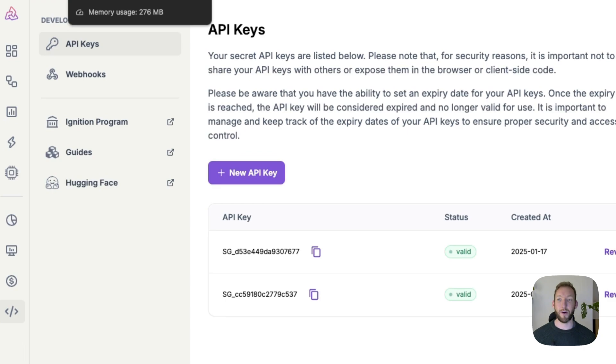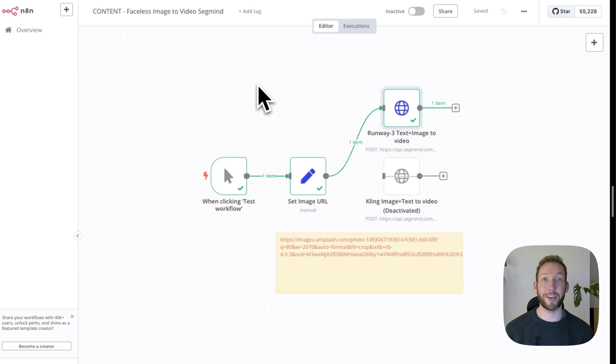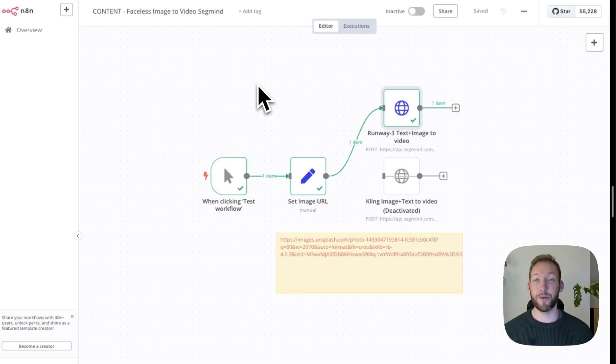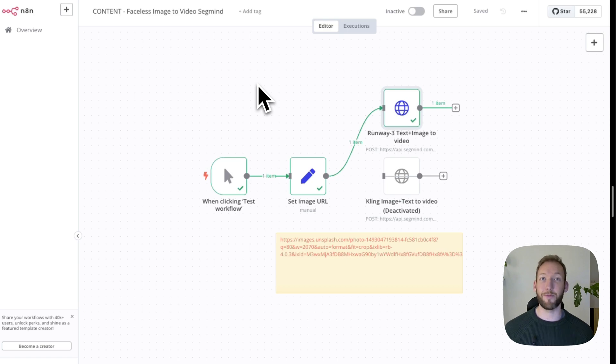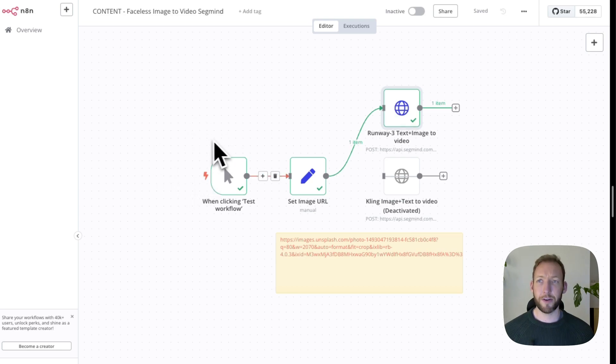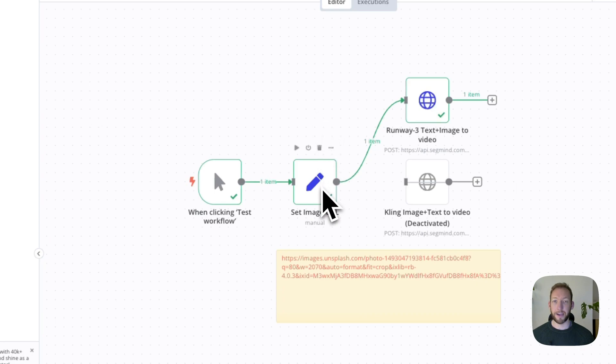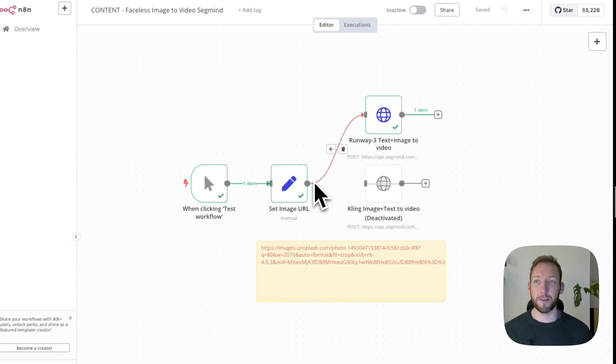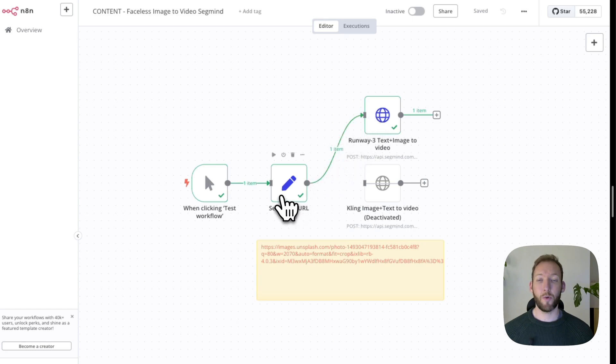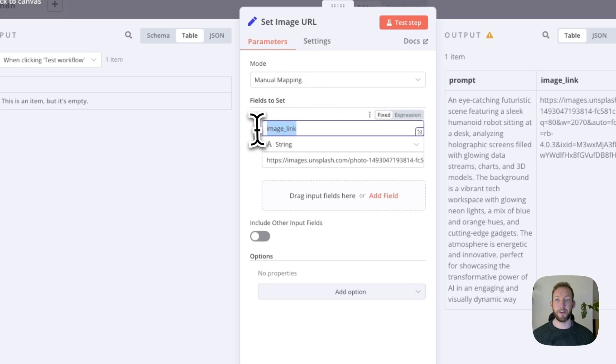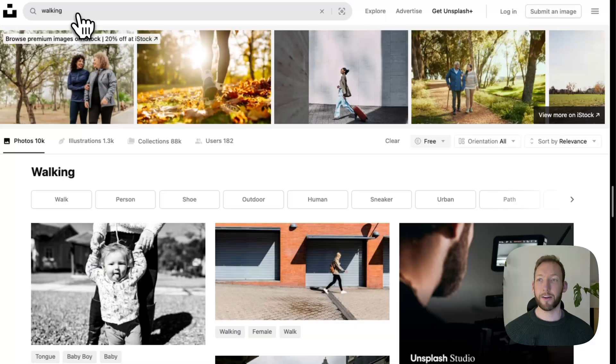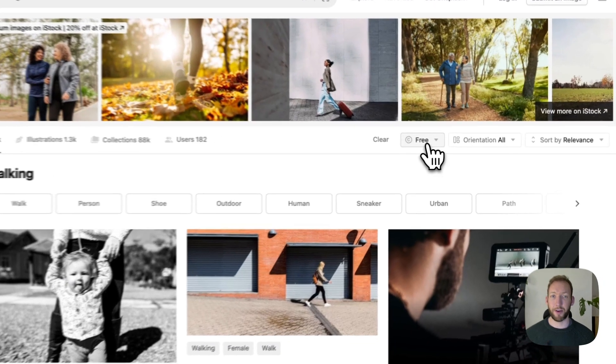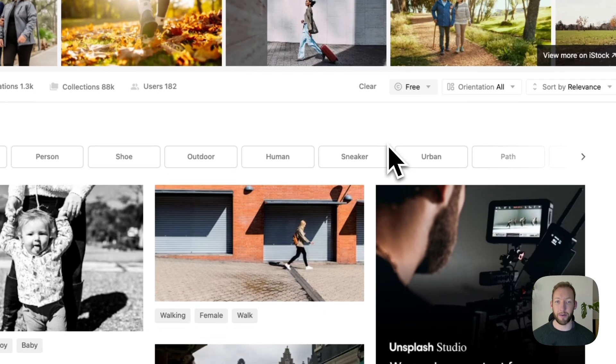For anyone that hasn't connected to an API using N8N before it's actually really straightforward and I'm going to show you how to do that next. But before I do that if you're enjoying the content and finding it valuable then I'd love if you could go below and subscribe and like the video. It really goes a long way in helping my content reach other creators and other builders. So we're going to go in here and we're going to set up a test workflow. What we're going to do is put in a manual trigger and then to pass any image into Segmind via an API call. We're going to set an image URL with a set node. We're going to have an image link and we're going to link to an image and we'll pick an example image now.